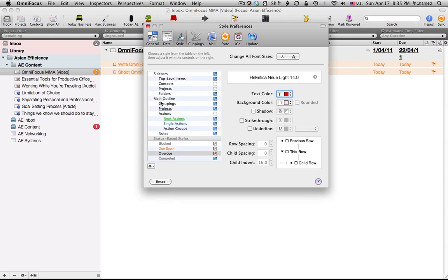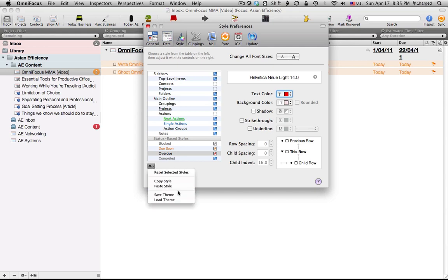Now under style I have my own custom style for OmniFocus. You can create your own style or just under this video there will be a link to my stylesheet which you can download and import by loading a theme here.